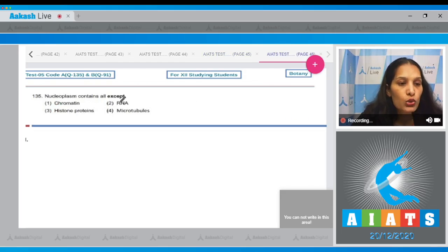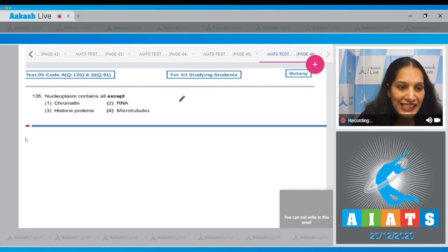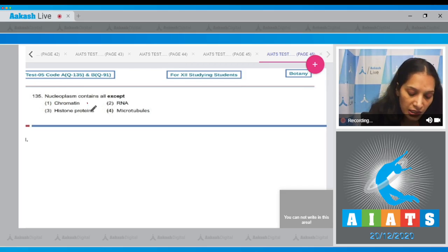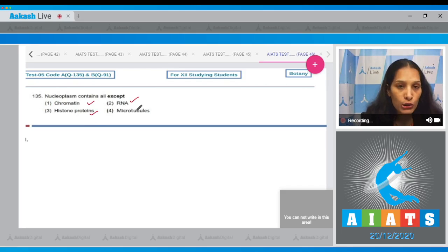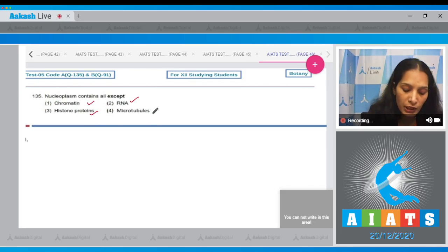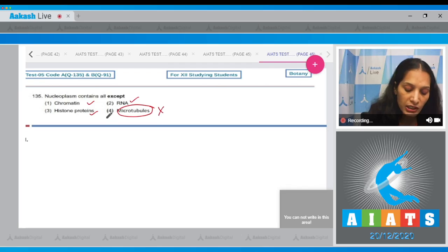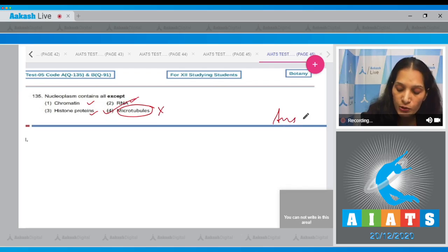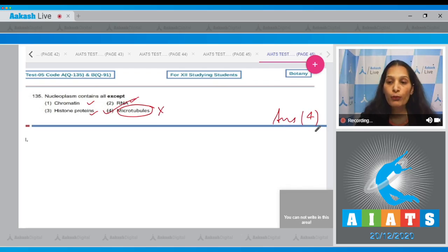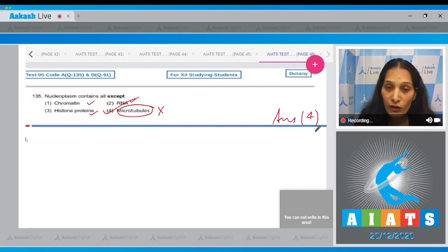Question number 135. Nucleoplasm contains all except: chromatin, histone proteins, RNA—all are present in the nucleoplasm but not the microtubules. So the correct option for the given question is option number four. I hope all your questions are solved now, all the queries are being resolved.